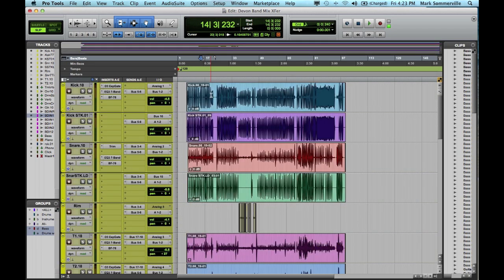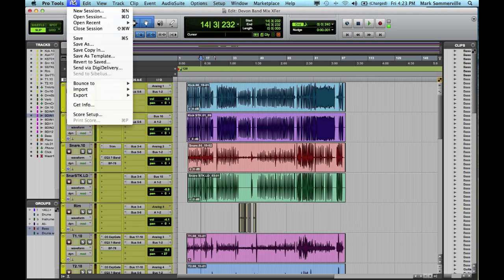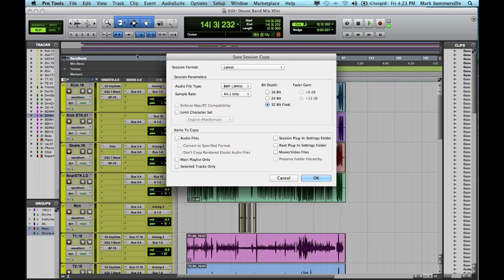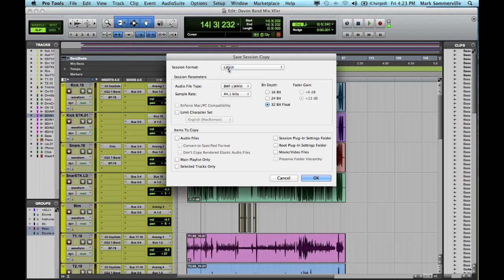So now that I've made sure that these are correct, I'm going to go up here to File, Save Copy In. I'm going to keep it in the latest session format using Pro Tools 10 here.